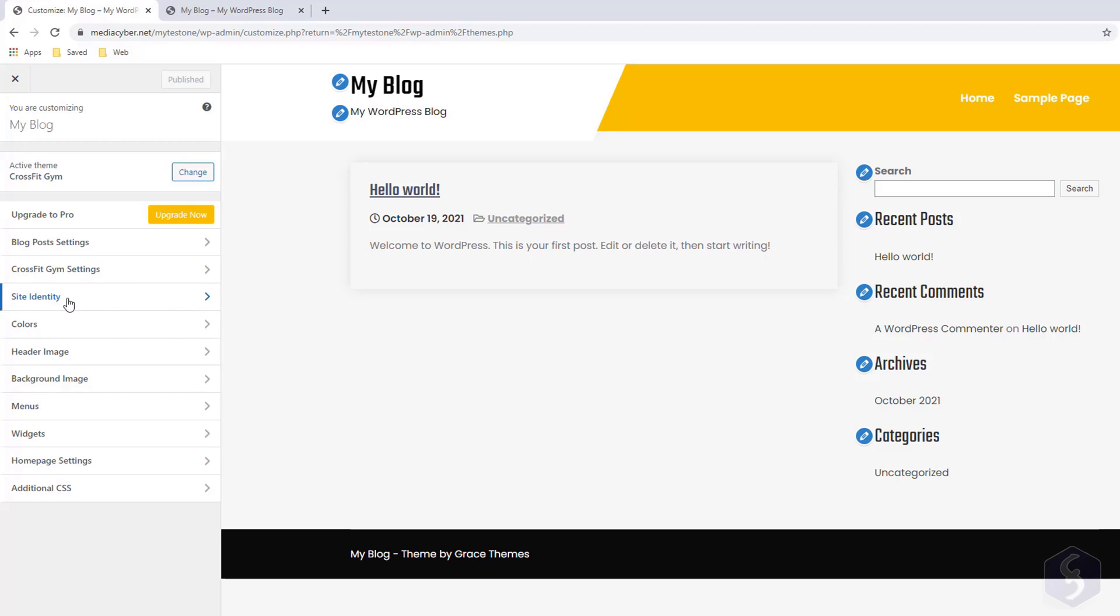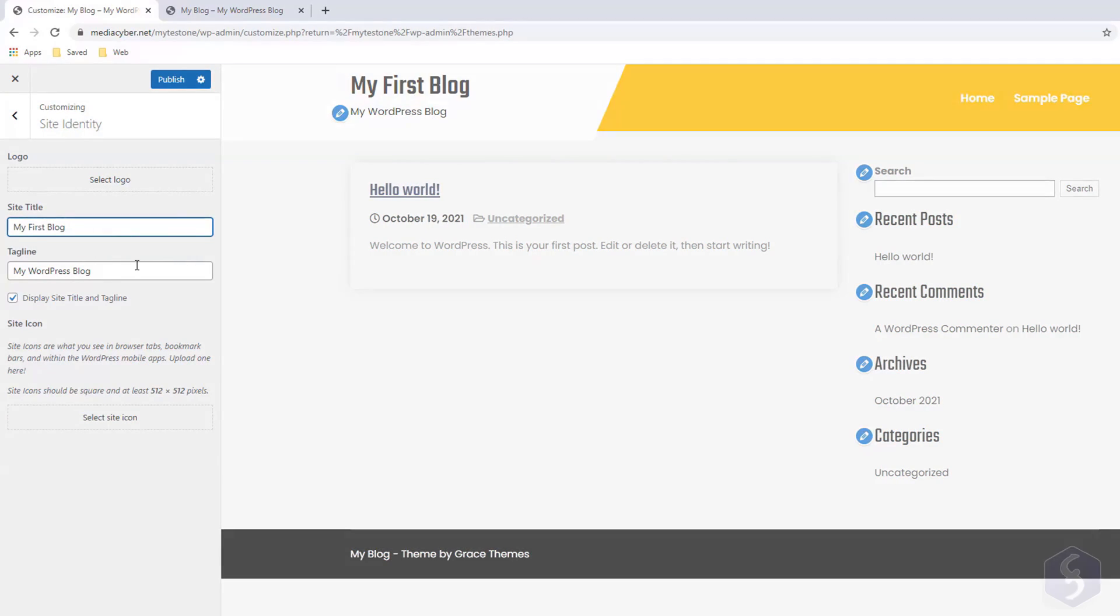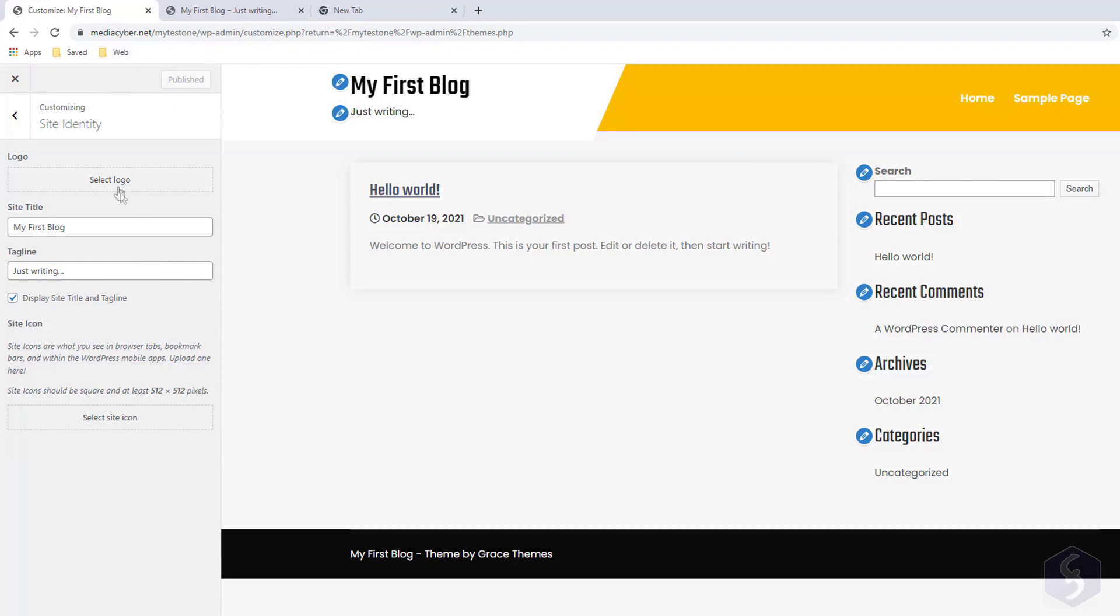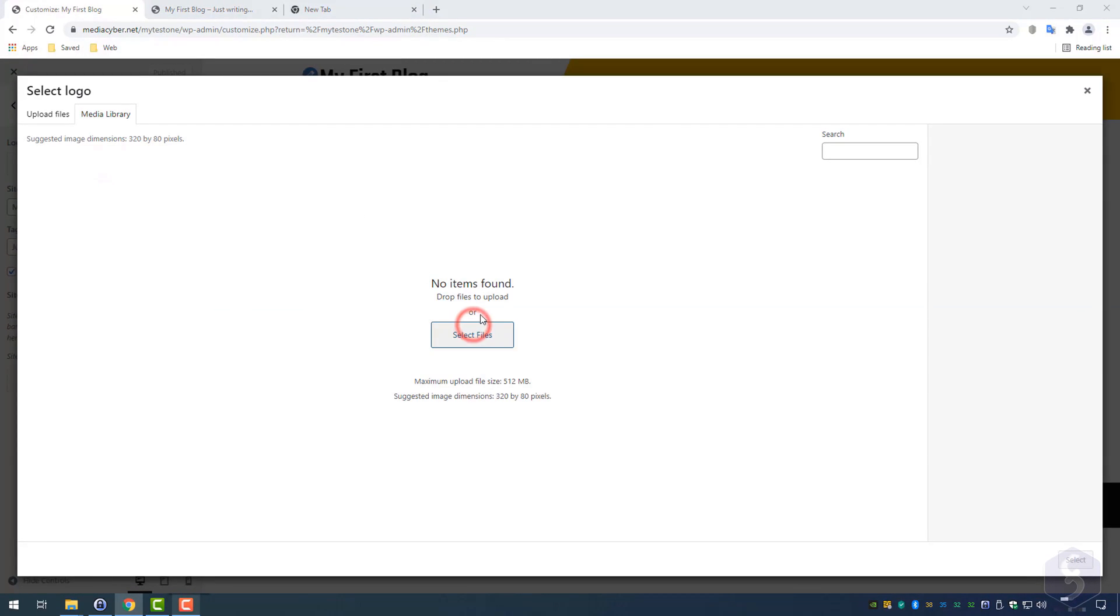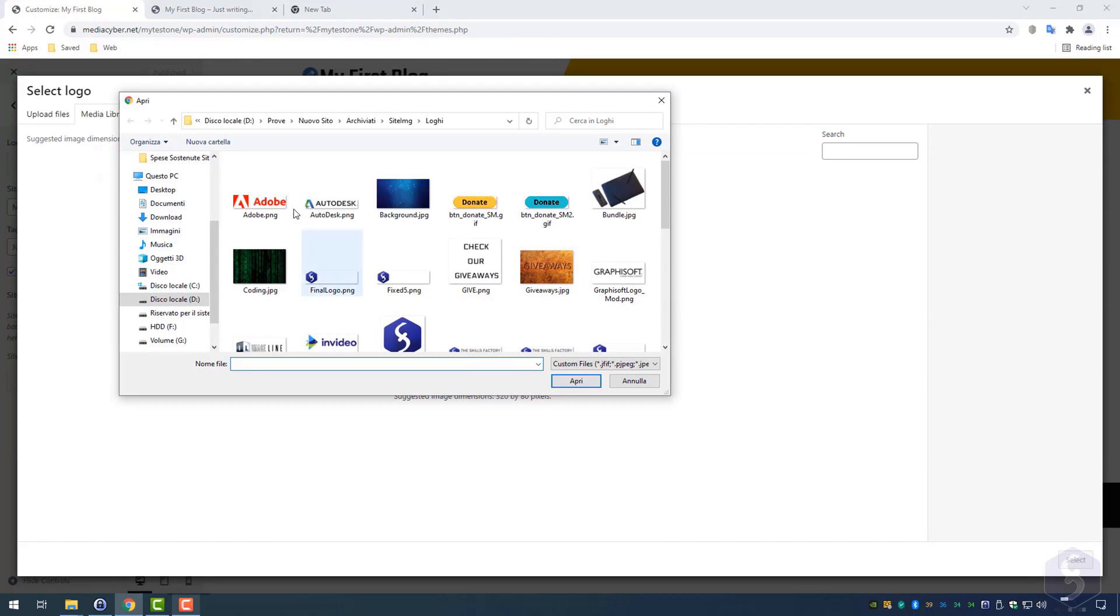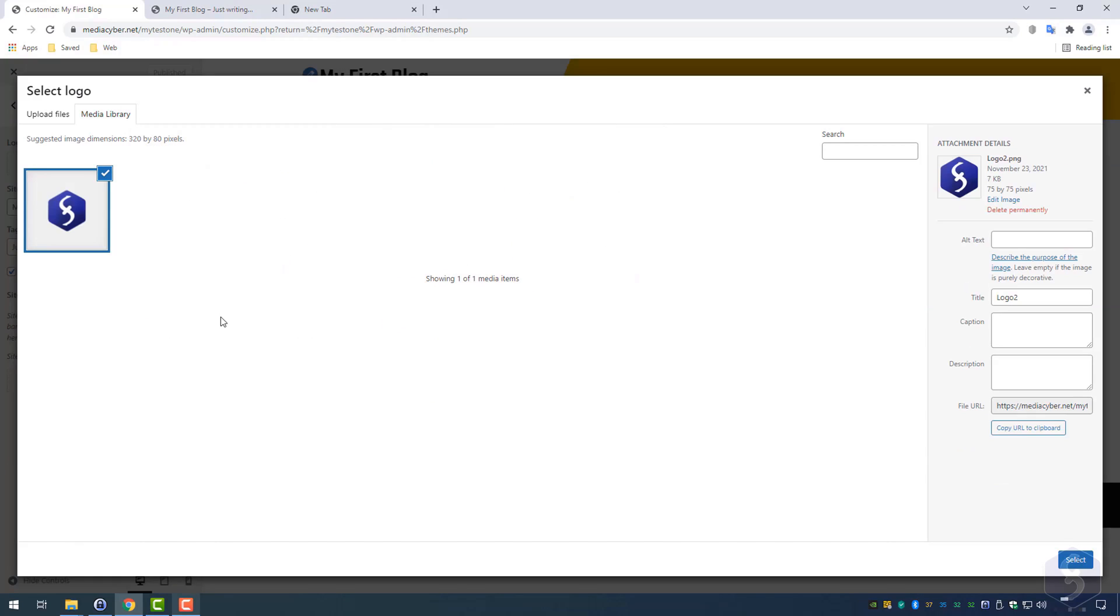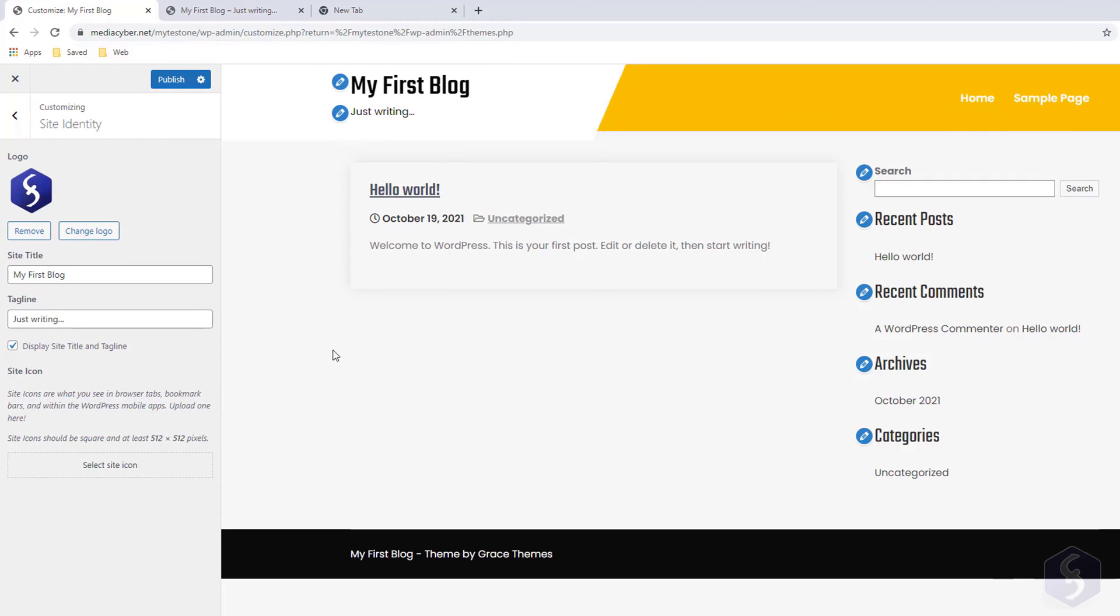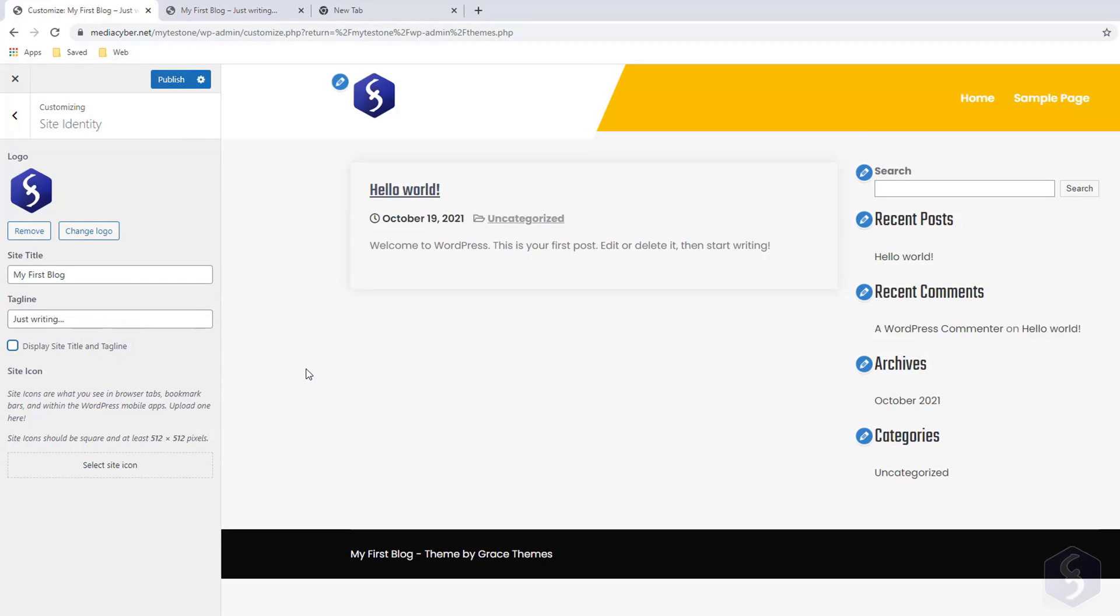With Site Identity, you can add a proper title and description on top, making them live with Publish above. You can also import a proper logo from your WordPress media library. At first this is empty, so you may need to upload such file from your computer. Make sure to remove title and description if the logo includes these.